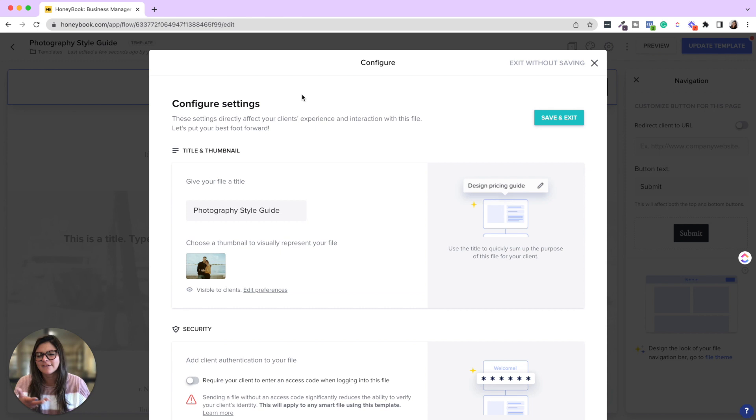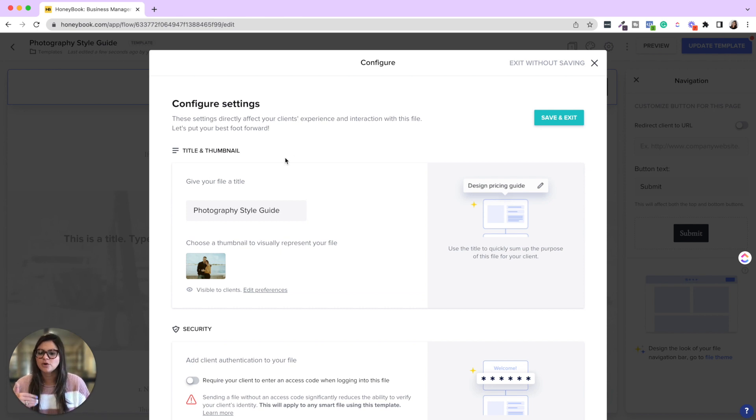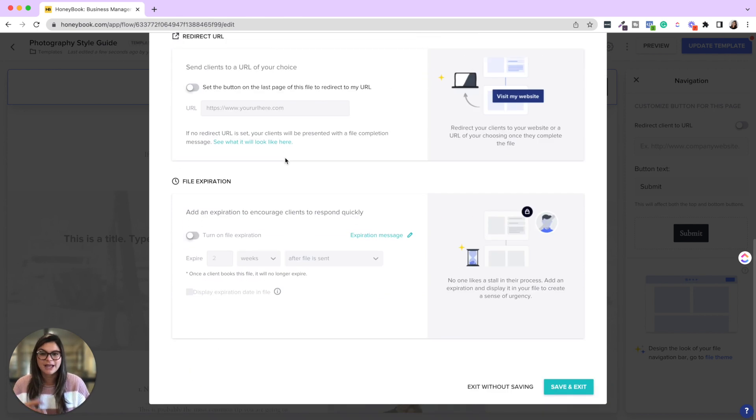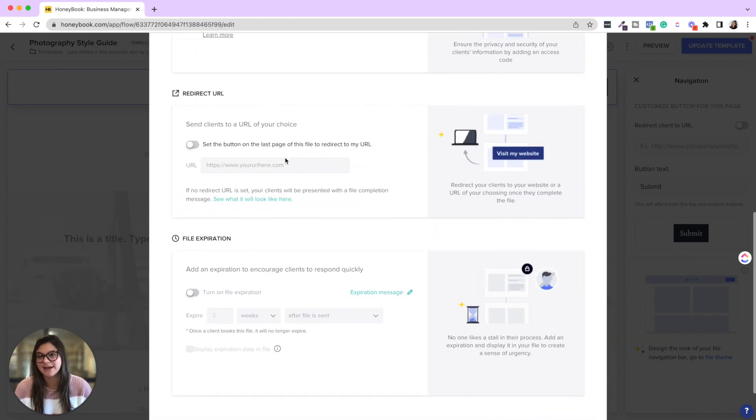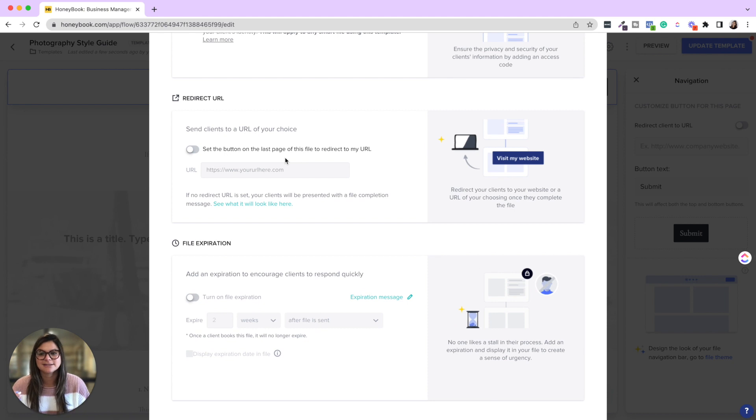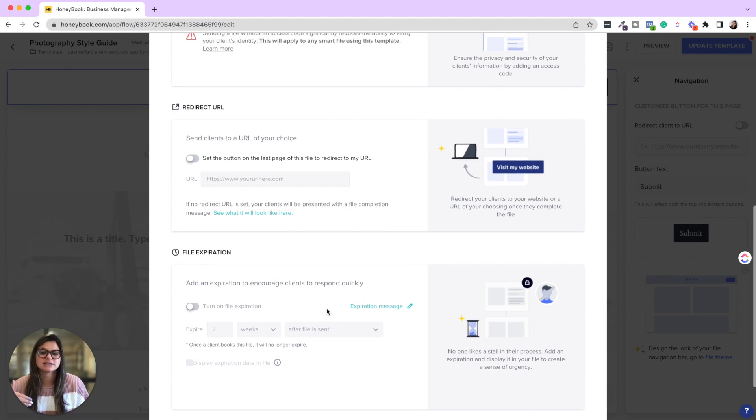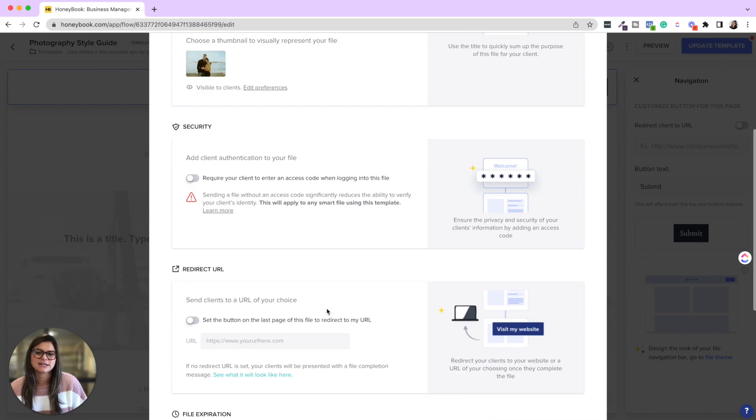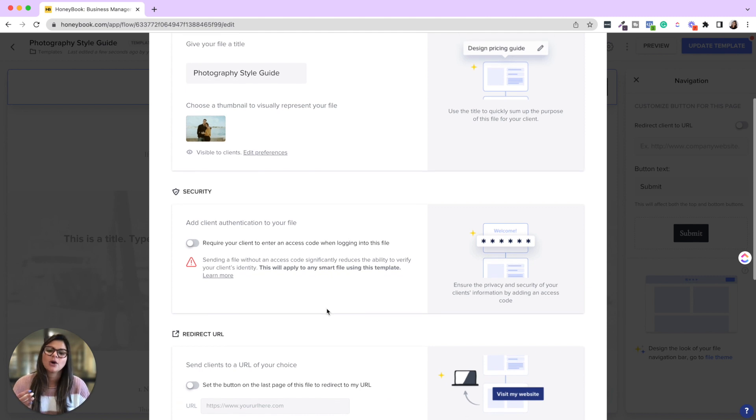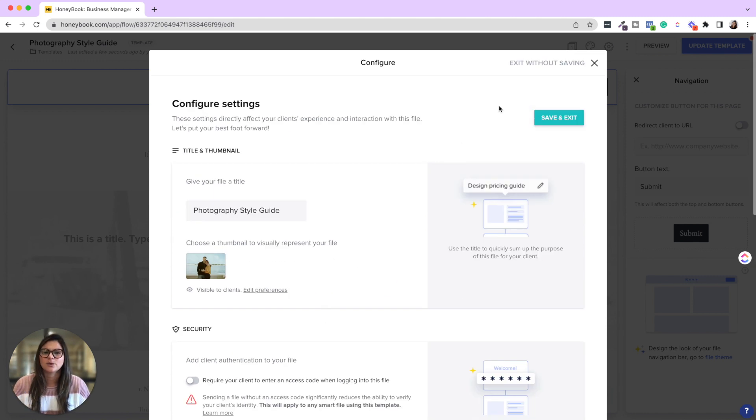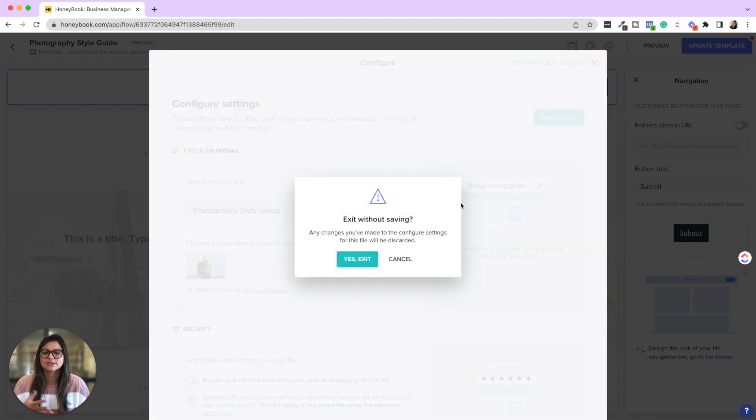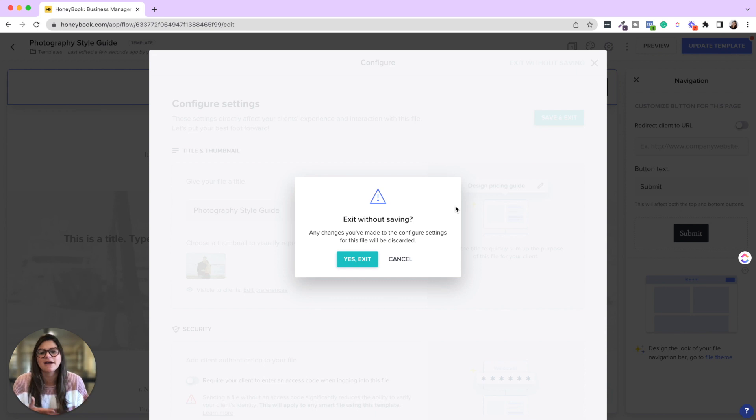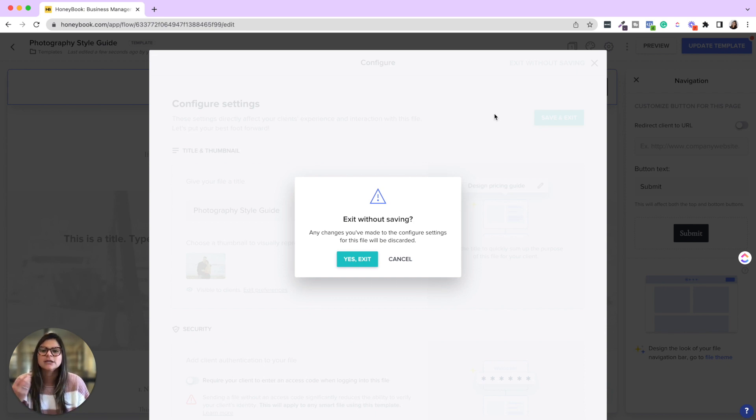And that would really be, you could see the other files, the other settings we have in this smart file, but really those probably wouldn't apply to a style guide because you wouldn't really necessarily expire this or it wouldn't have like an invoice or selection where it would then draft another type of file. It's really just this standalone type of guide.